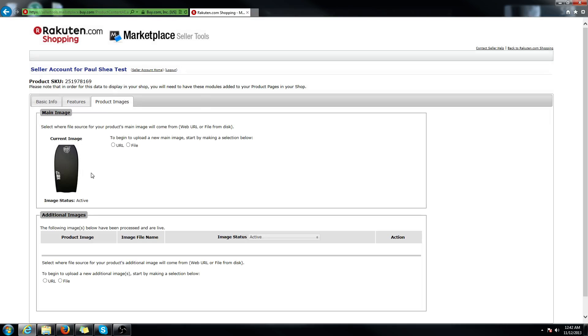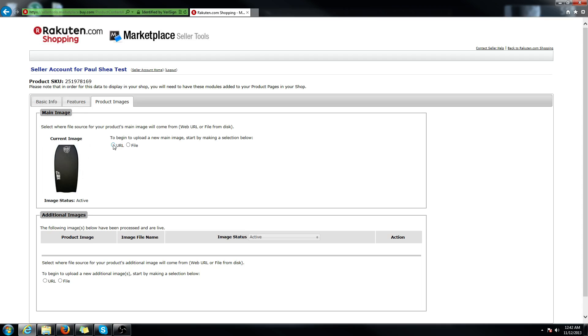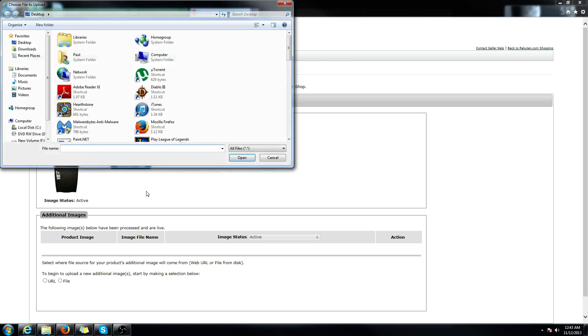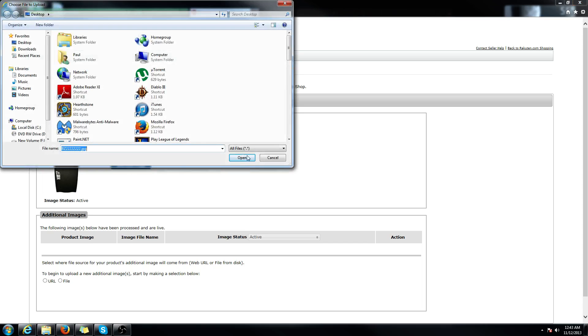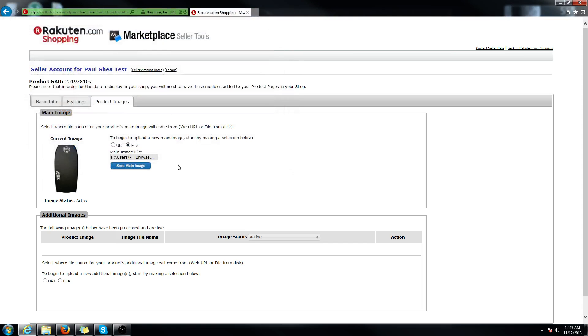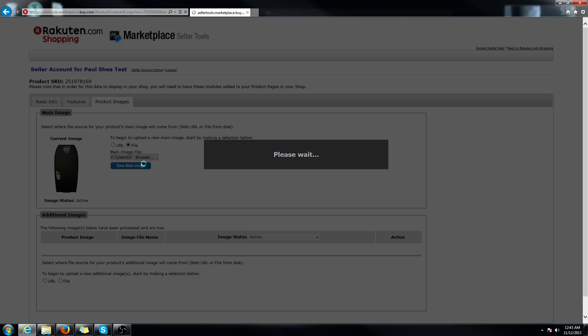You can also change images. This is the current one. It's black. Let's say I messed up in this specific SKU, I want it to be blue. You can either link it via a URL or a file you have on your computer. I already have one ready to go, so let's find it. I should name it BZ22. Okay, perfect. Open and just save main image.